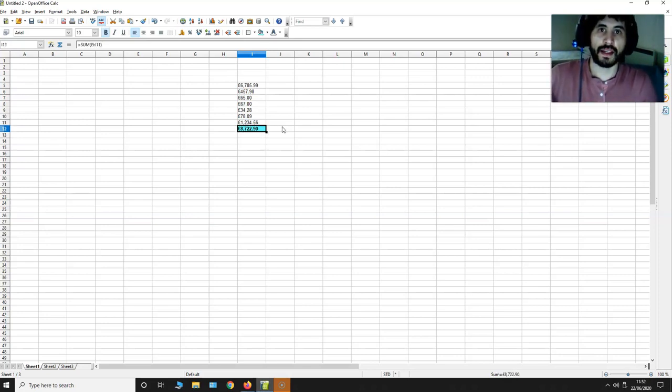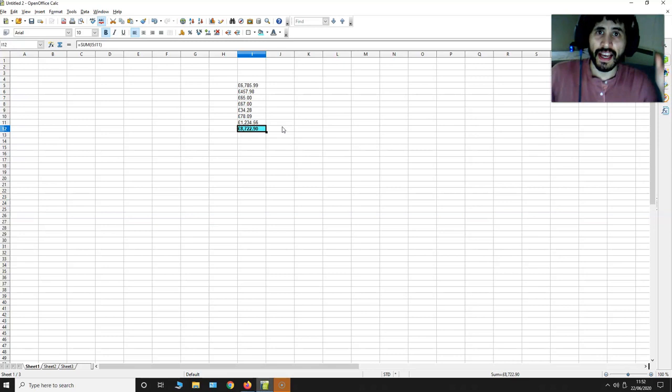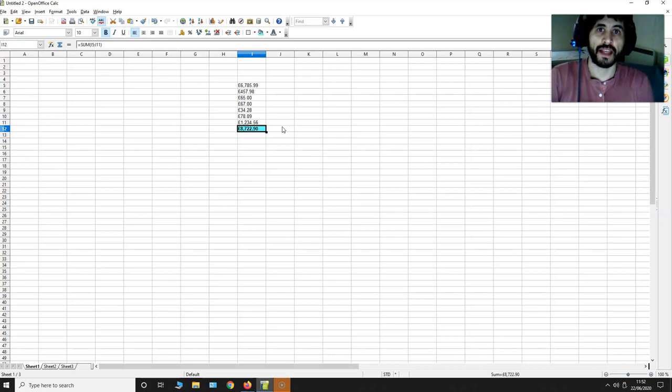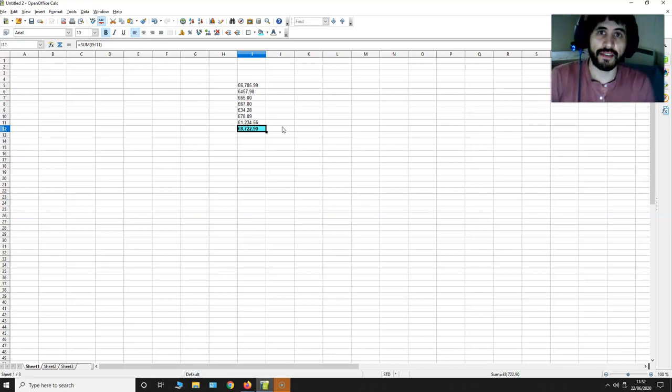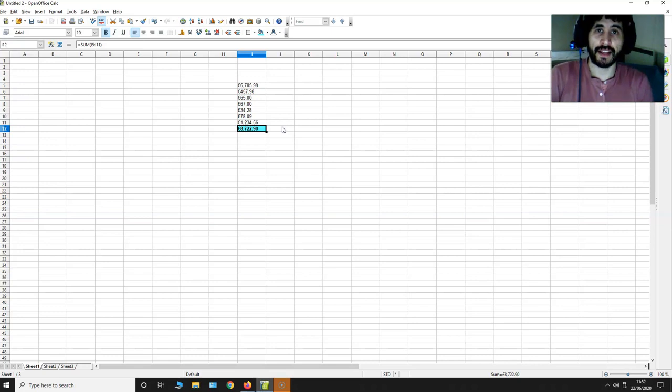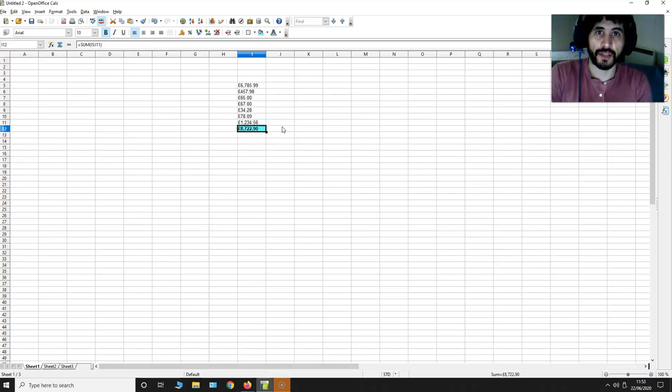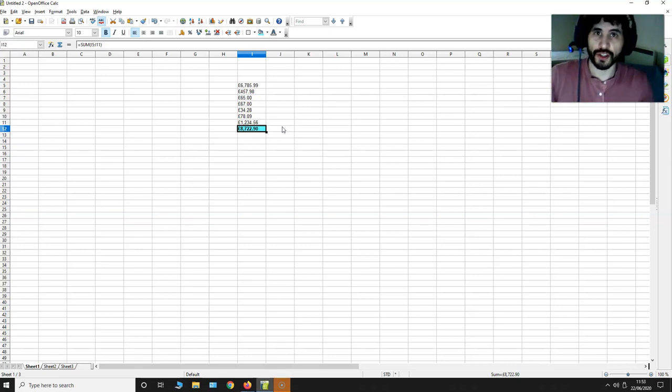Anyway, this is how to sum up columns of numbers using OpenOffice 4. If you have any questions, leave your comments below this video. And if you want more videos like this, do not forget to subscribe to my YouTube channel. Thanks for watching.